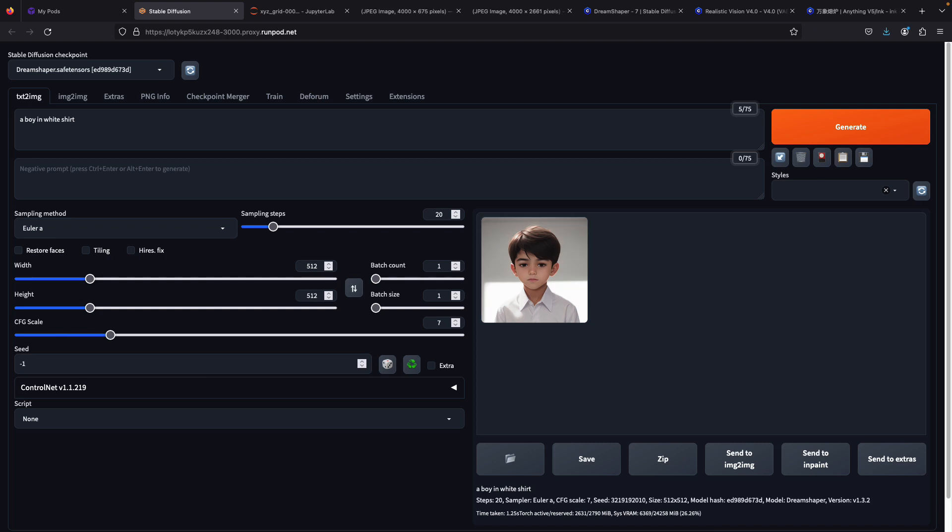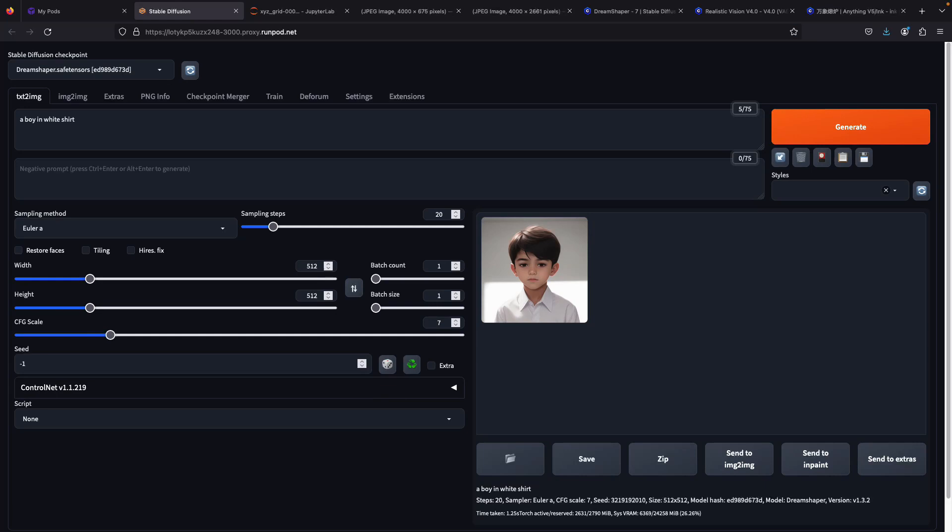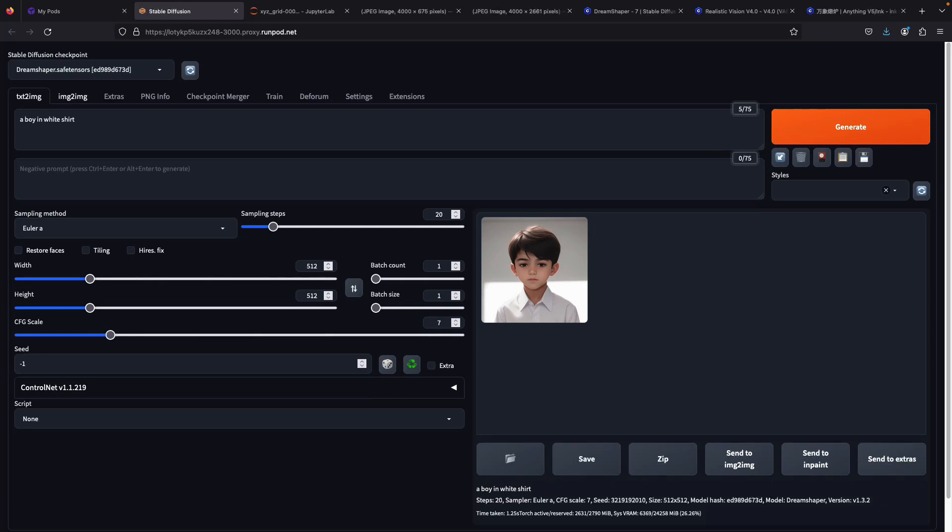If I try to regenerate again, it will show us the same picture again. But if I use a random seed, it will generate another different picture. On the next section, let's move over to the image-to-image tab.